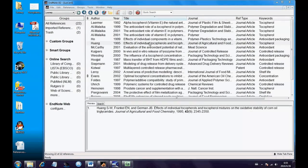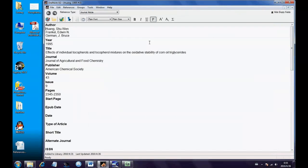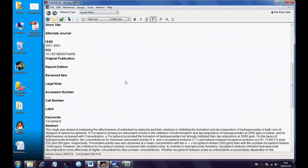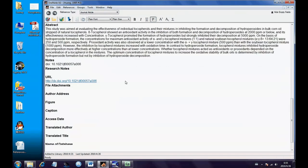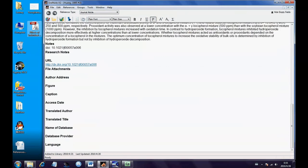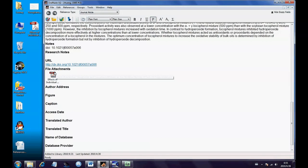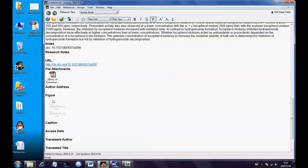Double-click the reference you select, go to the reference editing interface, and drag the PDF document into the file attachments box. Also drag related pictures into the figure box if needed. Save the reference and close the window.